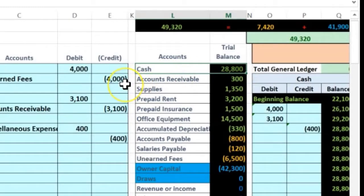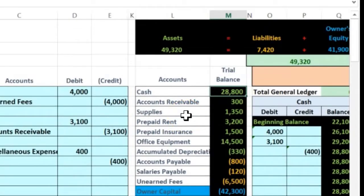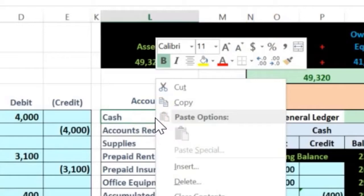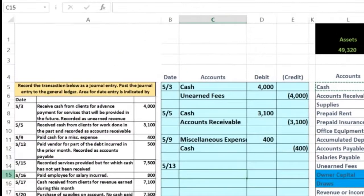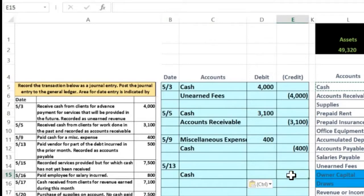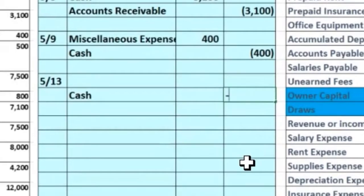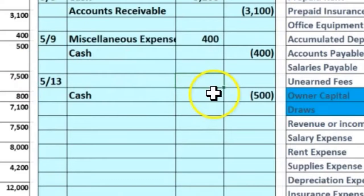Is cash affected? It doesn't explicitly say cash, but we paid something — I'm assuming cash. Checks are part of cash in this problem. Cash has a debit balance, so to make it go down we do the opposite — a credit. I'll copy cash, go to C15, paste values only. In the credit column I'll put negative 500, representing the credit. If we credit something, we also have to debit something — so I'll put 500 in cell I8 for the debit.